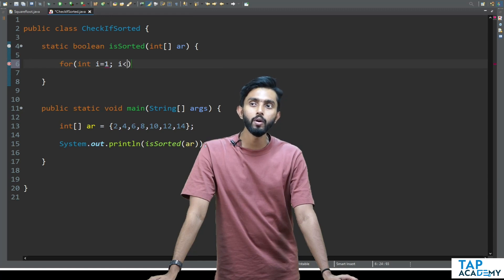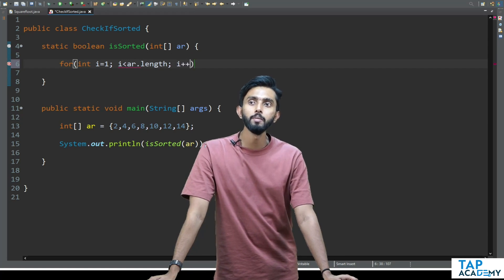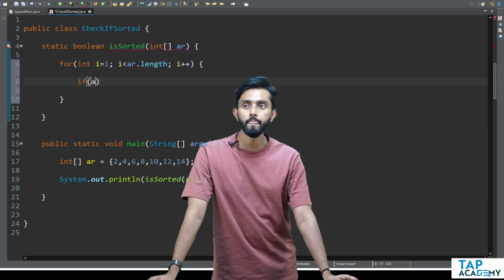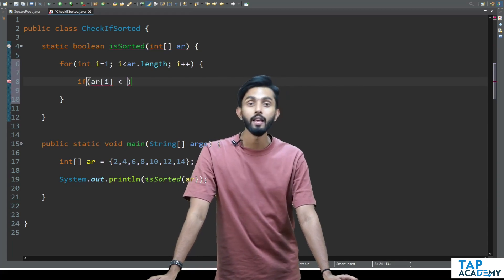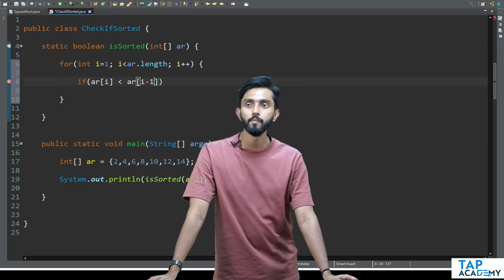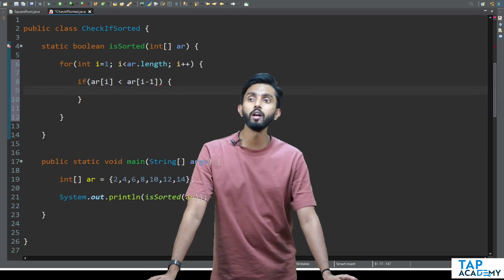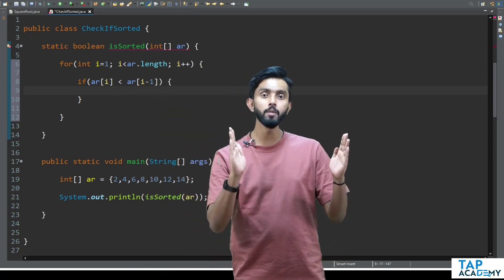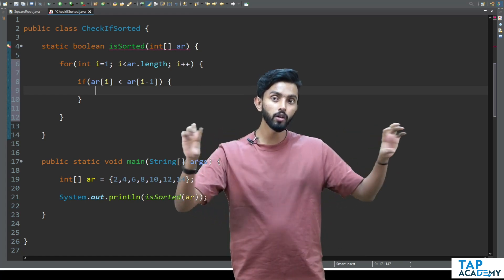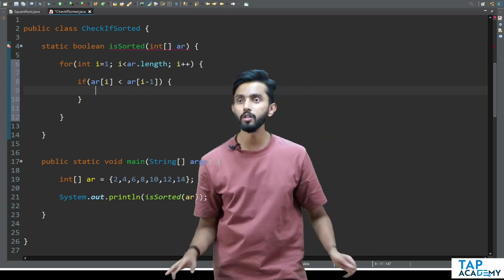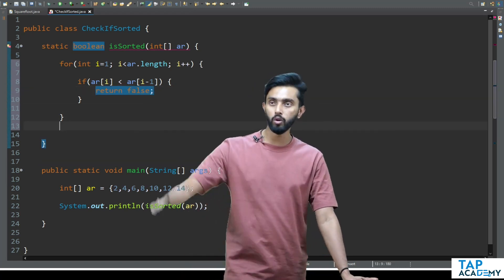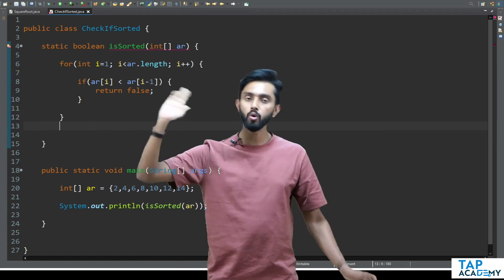For i less than ar.length, i plus plus — I'll come inside and check if ar[i] is less than ar[i-1]. If this condition satisfies, it means the next element is smaller than the previous element, which means it has not been sorted in ascending order. So I'll return false. If I come out of this loop it means this condition never satisfied, so I'll return true, which means every element is in the right order.